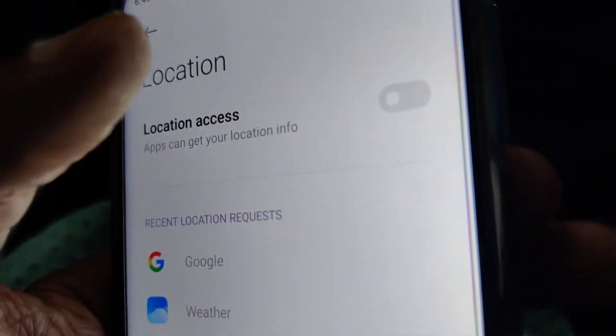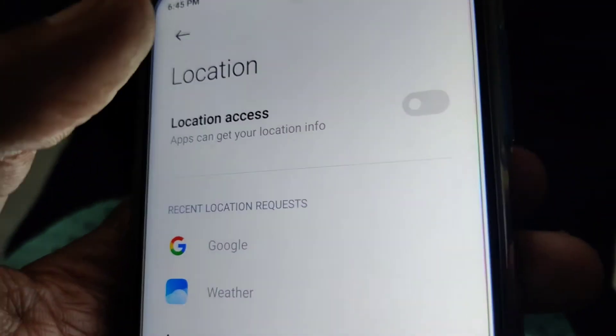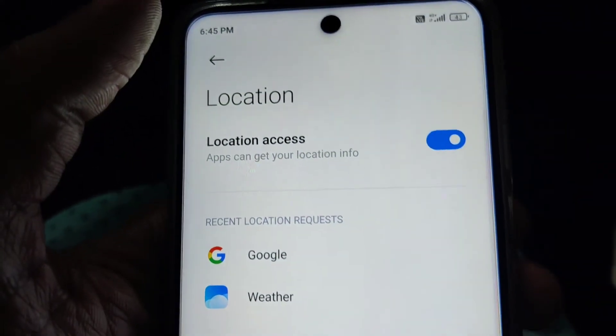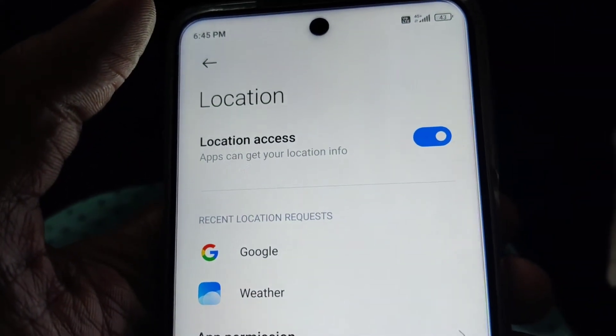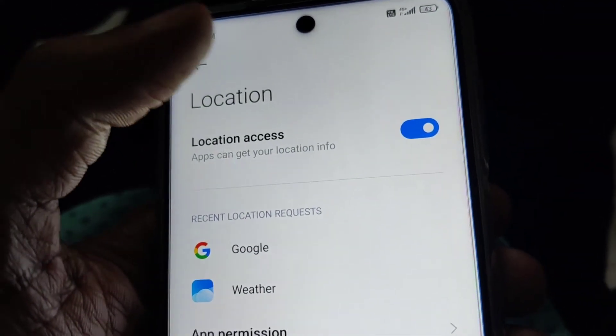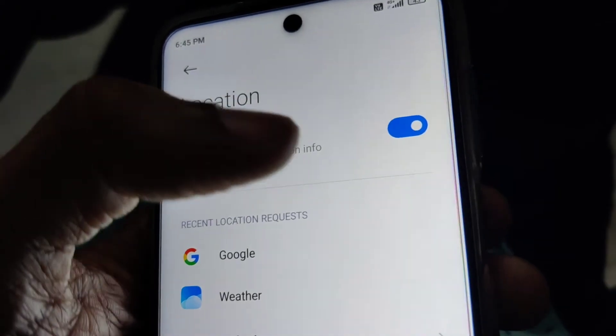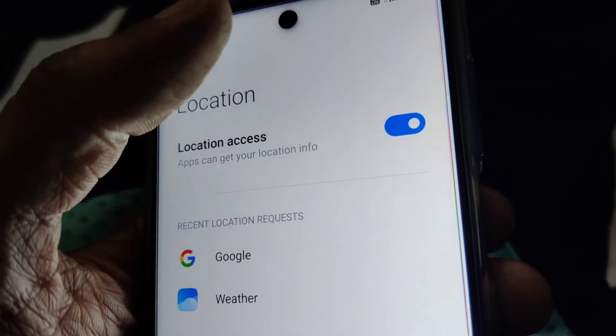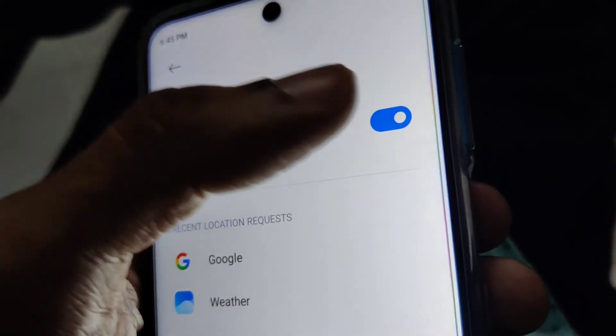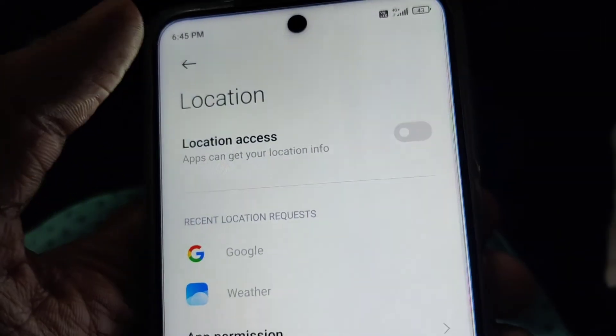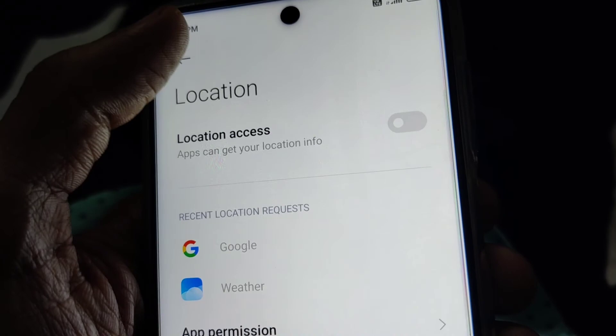Here you can see that the location is on, and apps can use your location. You must simply turn on the location like this, and if you do not require location access then you can simply turn it off by tapping like this.